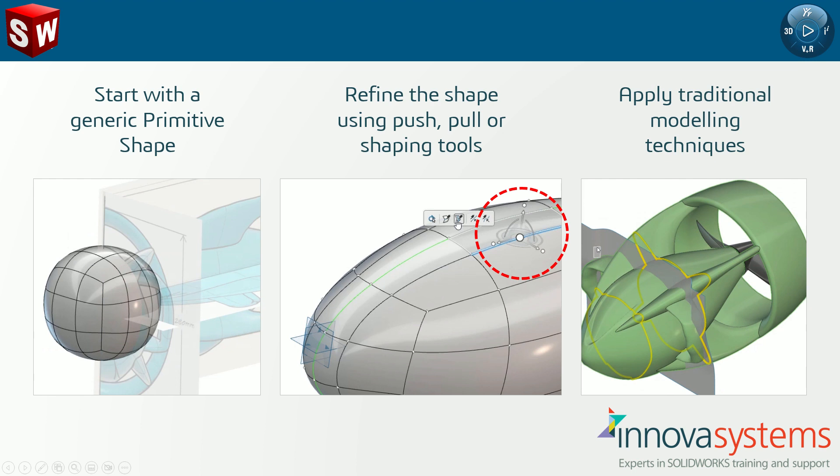After editing, the complex surfaces are smoothed and converted to NURB splines to make them compatible for use back in parametric modelers like SOLIDWORKS. Here we can utilize any traditional techniques.